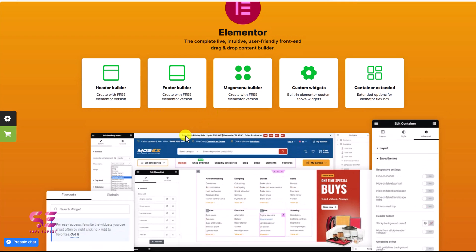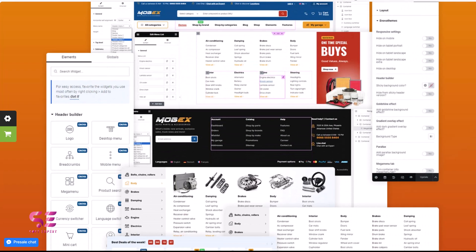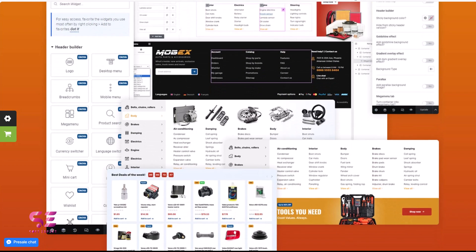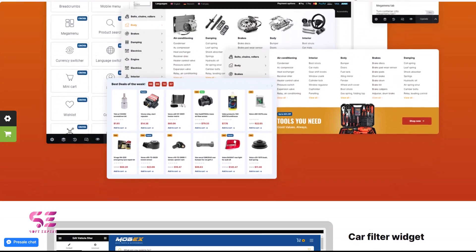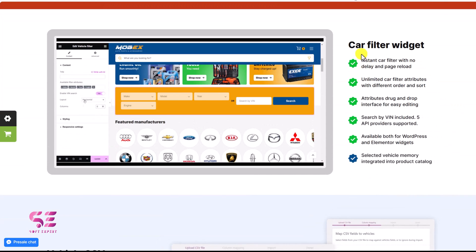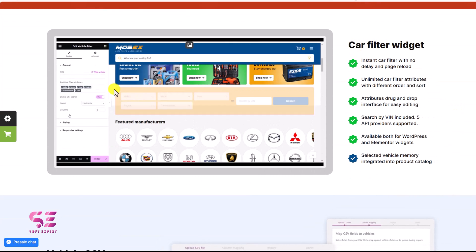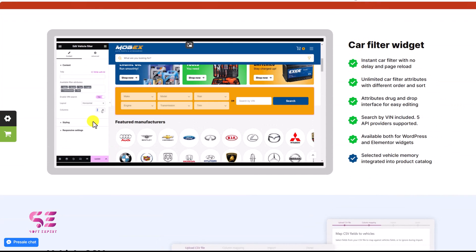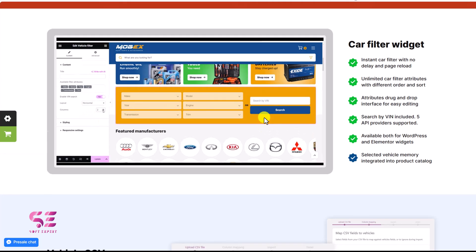The first reason to choose this theme is Elementor compatibility. You can create headers, footers, mega menus, custom widgets, and content using Elementor. You can completely customize this theme by using free Elementor, which is a drag-and-drop builder without any coding. There are also two different car filter widgets that you can customize in Elementor.